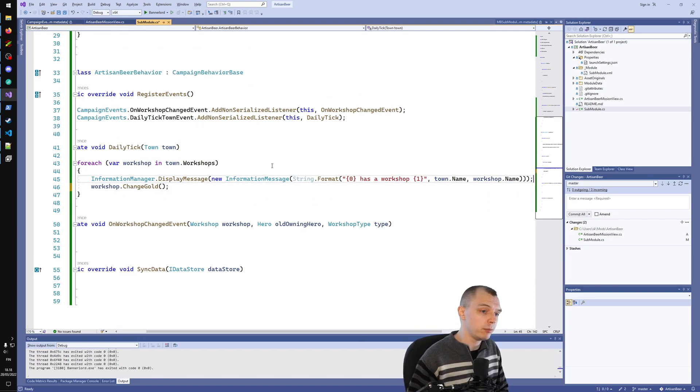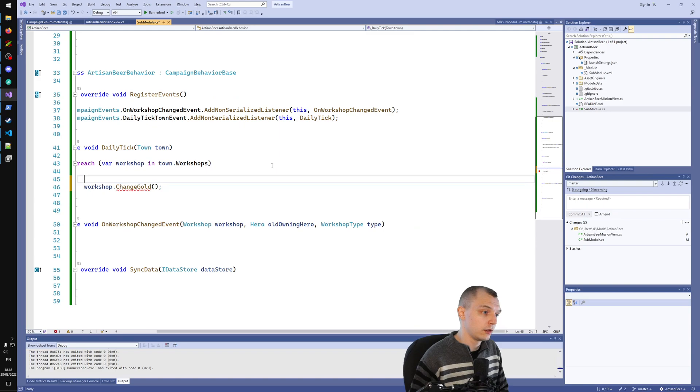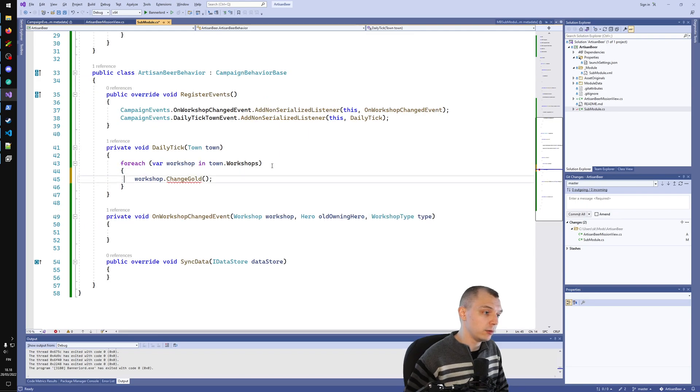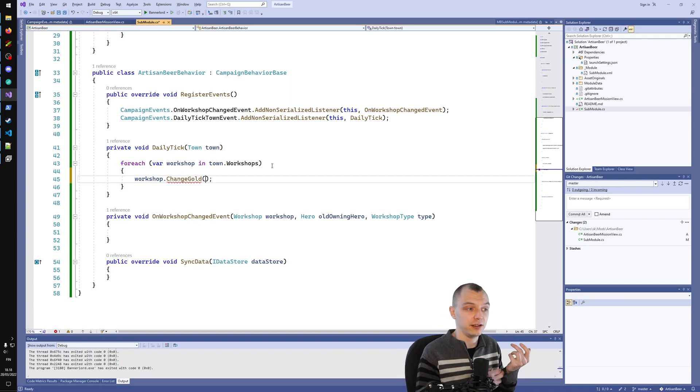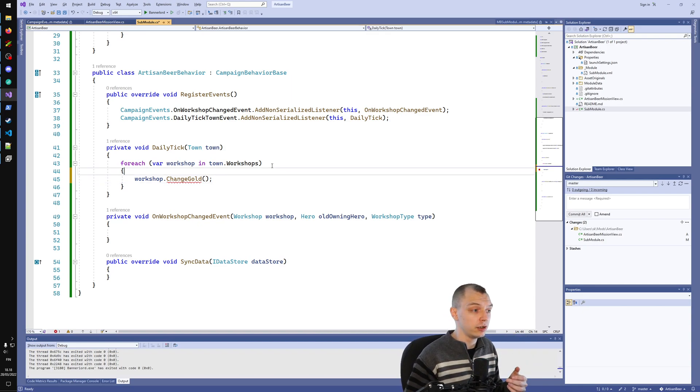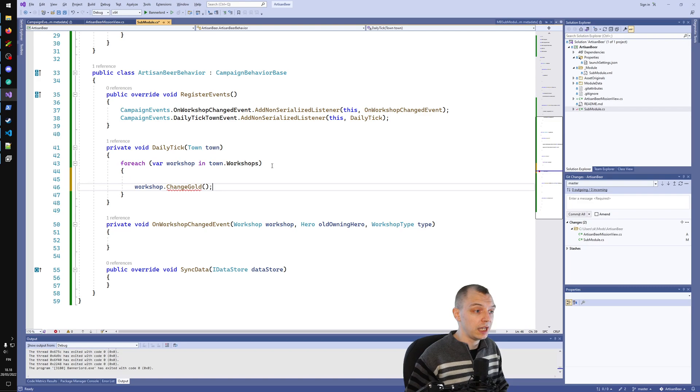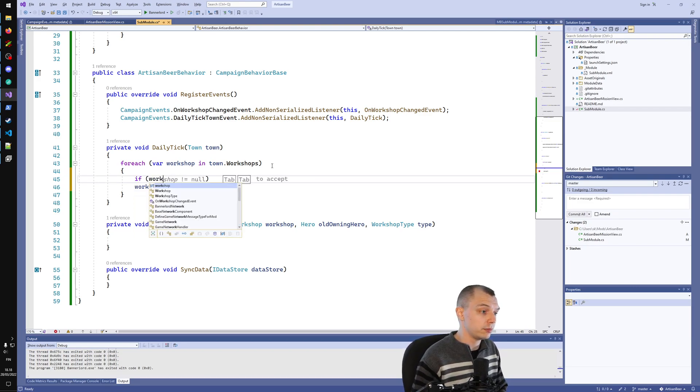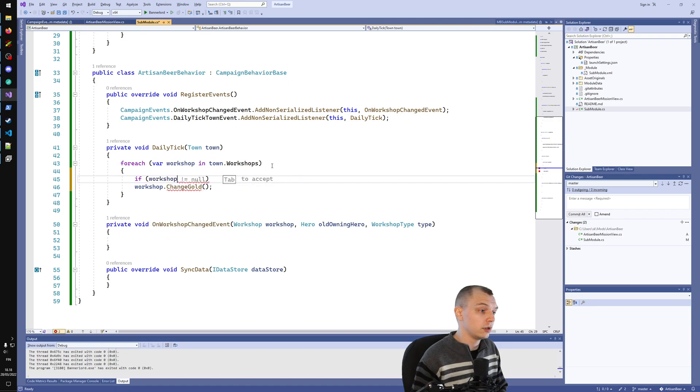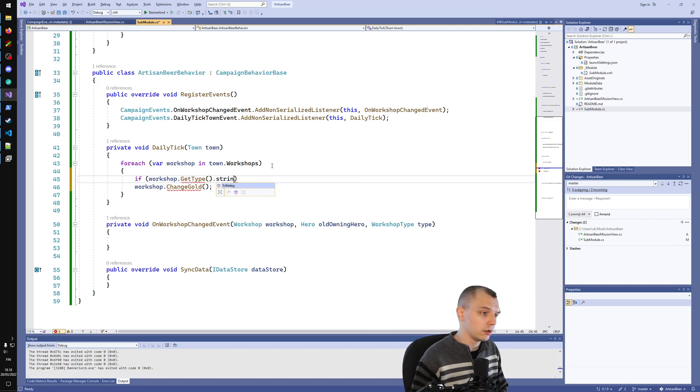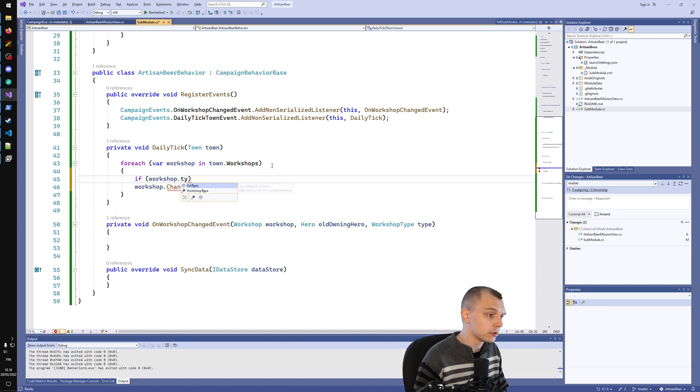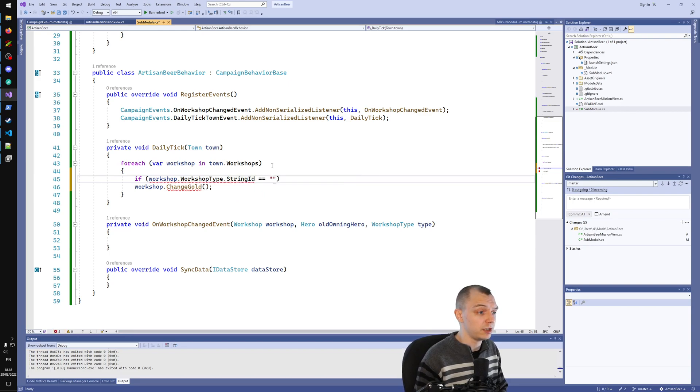But for this mod, actually, I want to do the opposite of this. Because the Artisan Brewer is a new NPC that works in the brewery, let's actually decrease the money. Let's first check that workshop.WorkshopType.StringID, if the workshop type string ID is brewery.